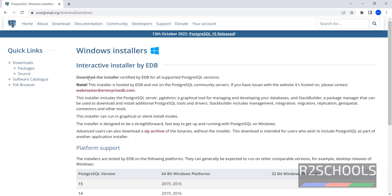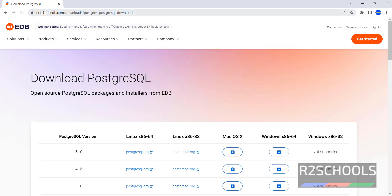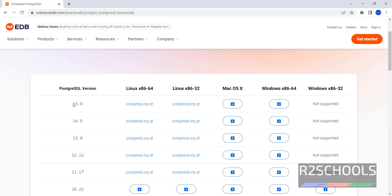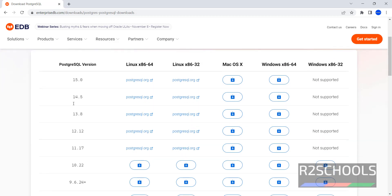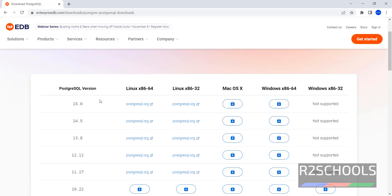Now click on 'Download the Installer'. Now we have been redirected to EnterpriseDB. See, these are the available PostgreSQL versions — we can get versions from 9.3, which is the lowest, up to 15.0, which is the latest version. In the Windows x86-64 column, click on this download icon.